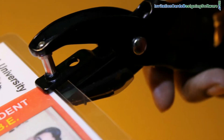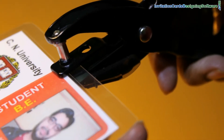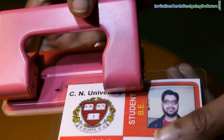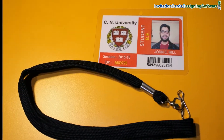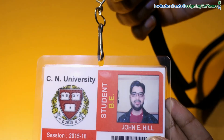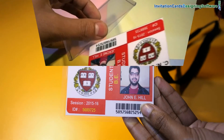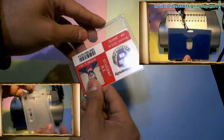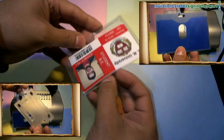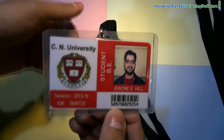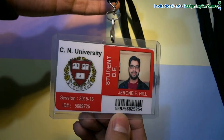You can punch a hole in the ID card using a punch plier or punching machine to put a lanyard in the card. The student ID card is ready to use, or you can also use various card holders to prepare ready-to-use ID cards.